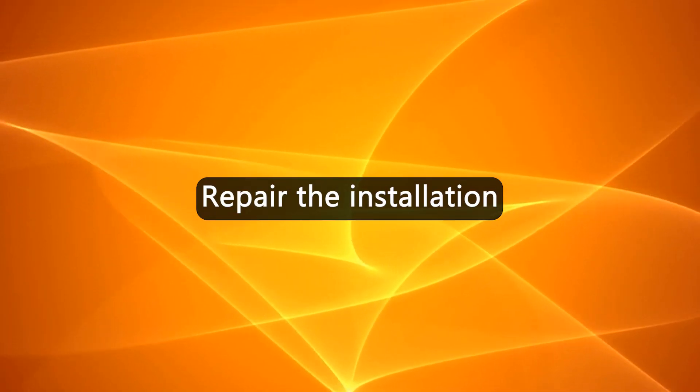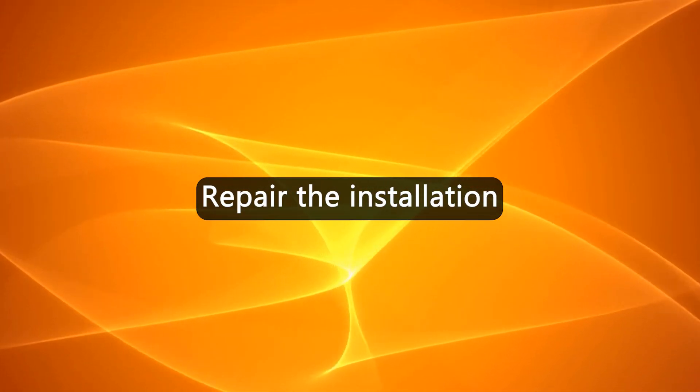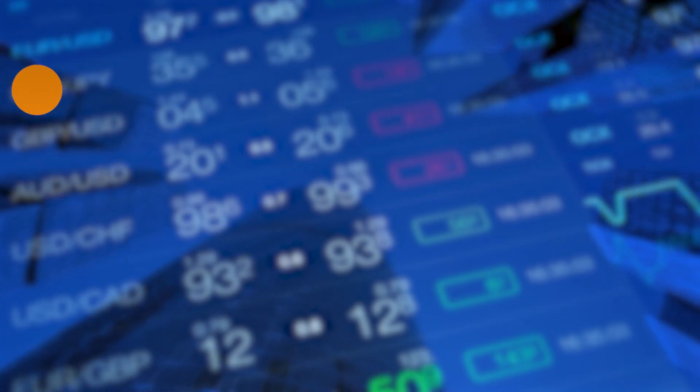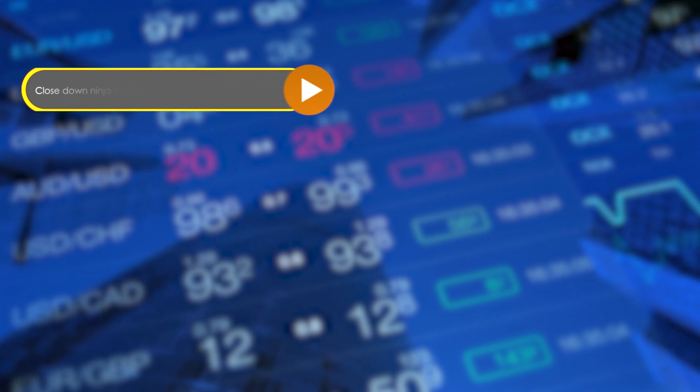Now, let's look at the best solutions to fix the error. Repair the installation. Close down ninja trader.